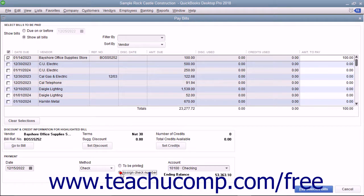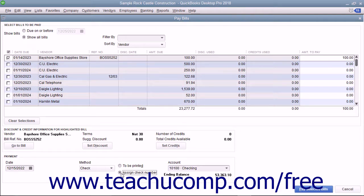If you select the Assign Check Number option, then enter the starting check number into the window that appears after you click the Pay Selected Bills button.